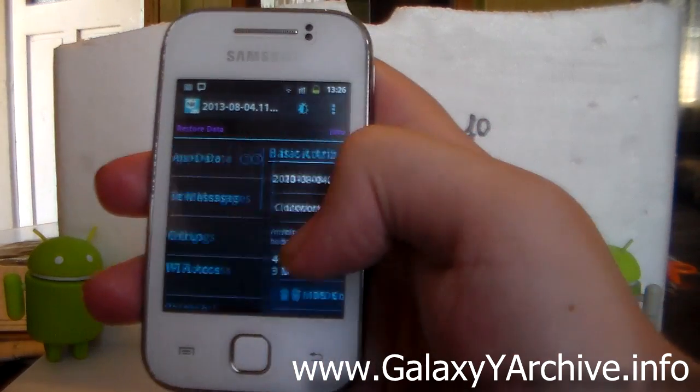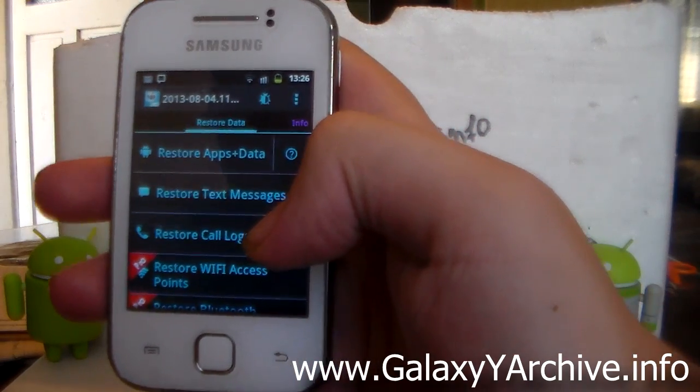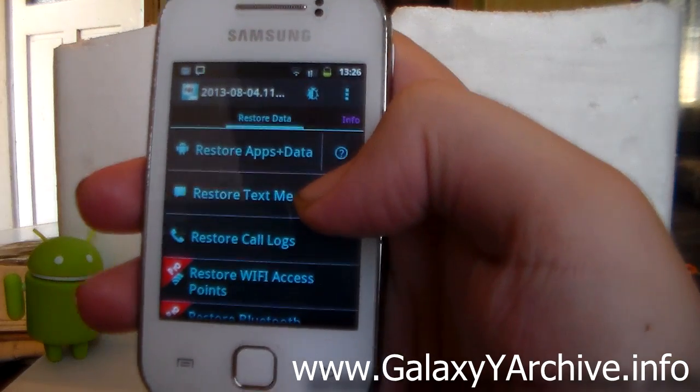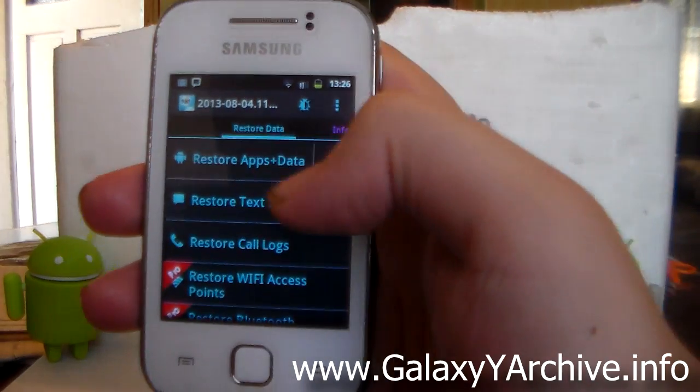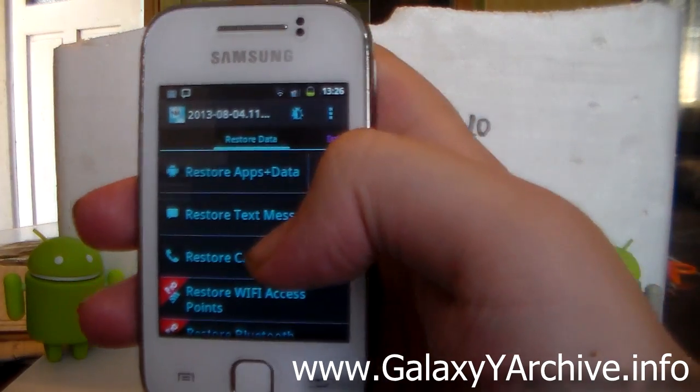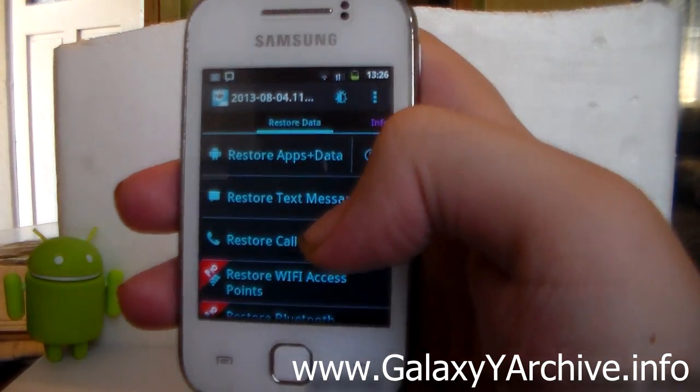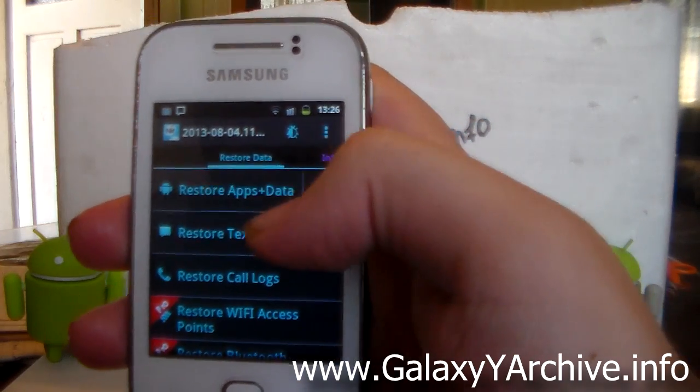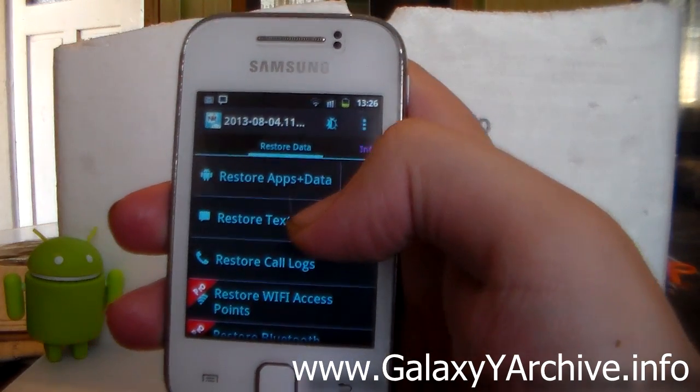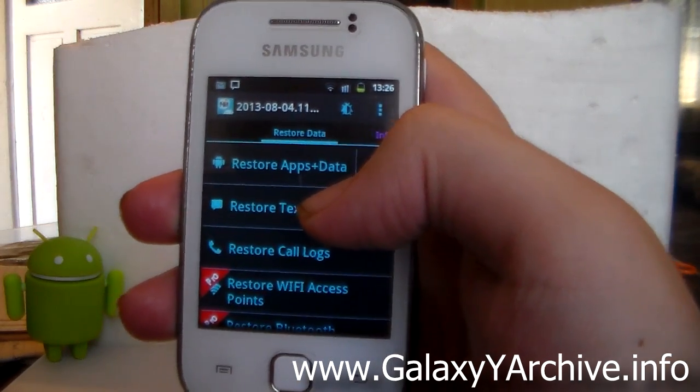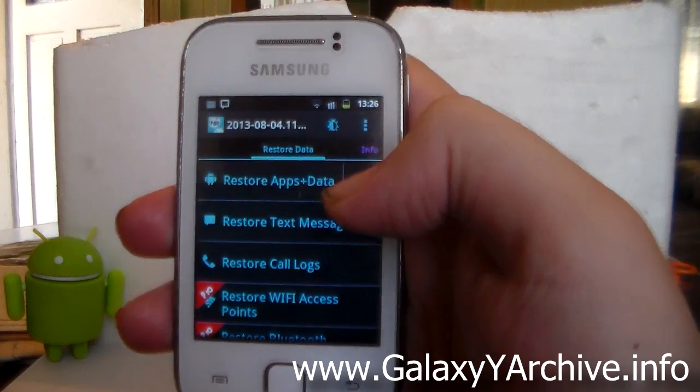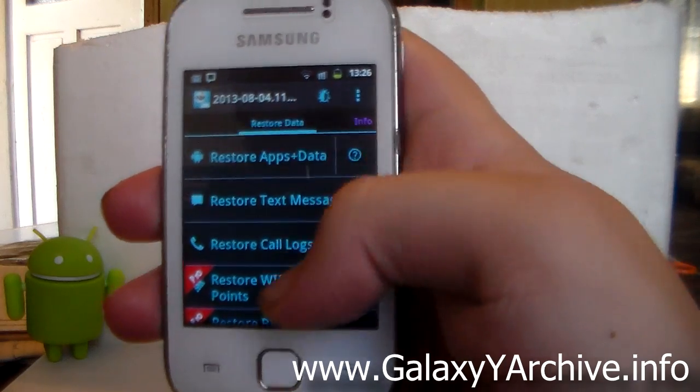And finally, here we've got the restore data. Now this is the most useful part in my opinion. We've got options here to restore separate files, so you can restore only the apps and data, which includes a choice of restoring system apps or user apps.